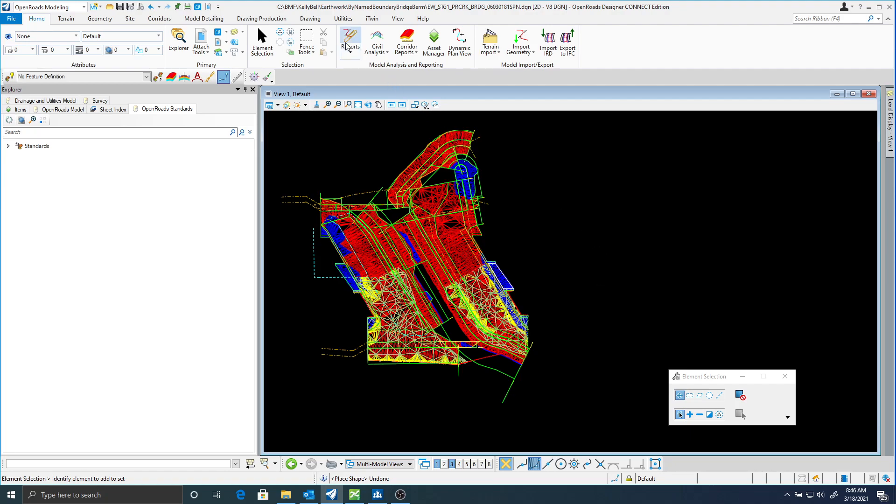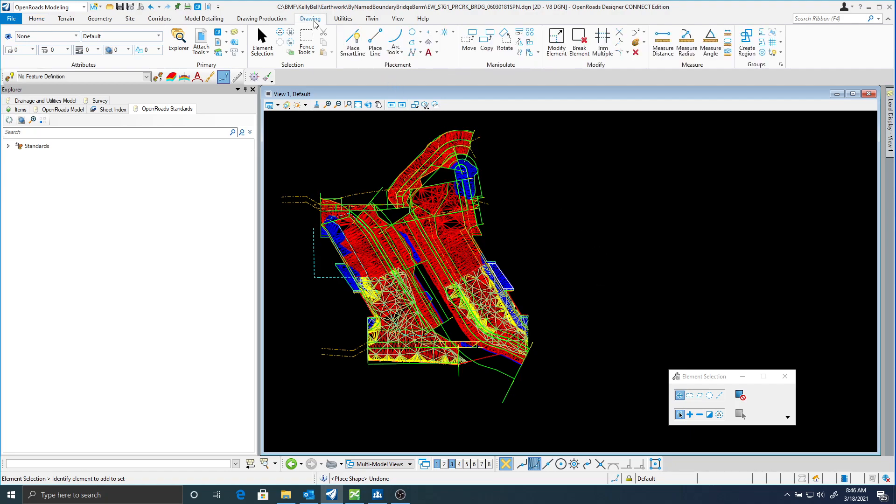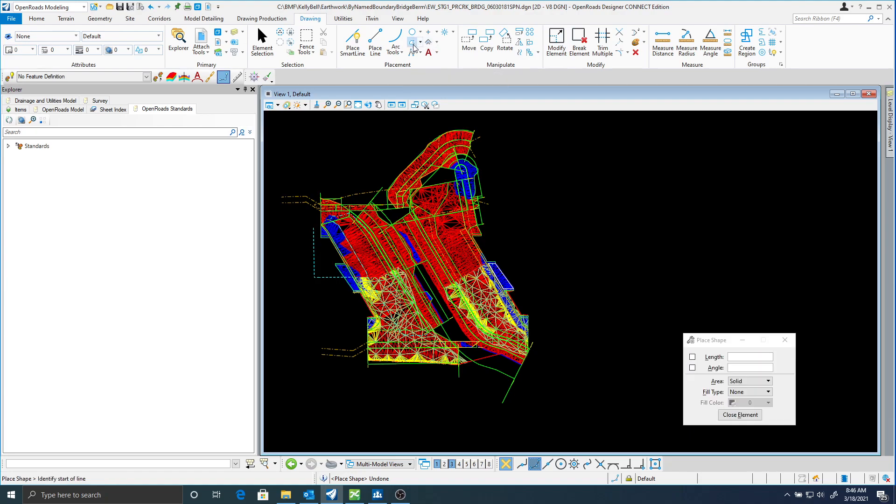What you can do is go into your drawing ribbon here and just place a microstation shape. Let's just say it looks like this.